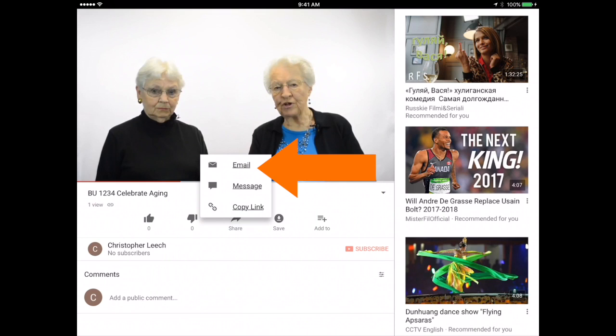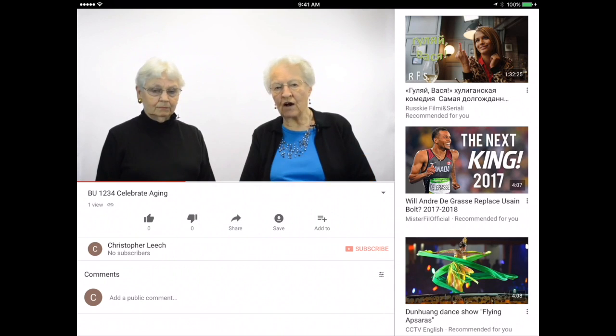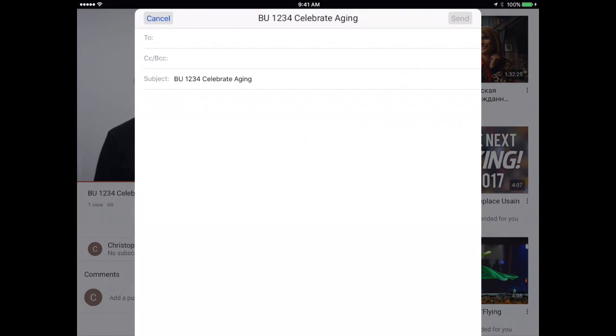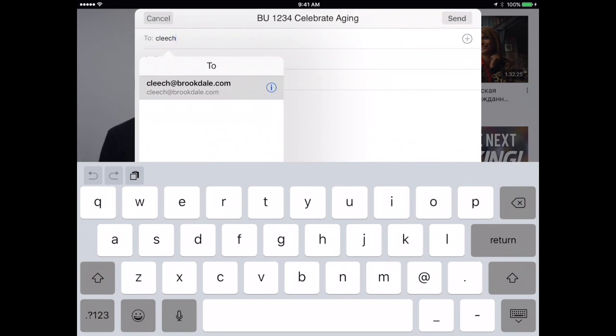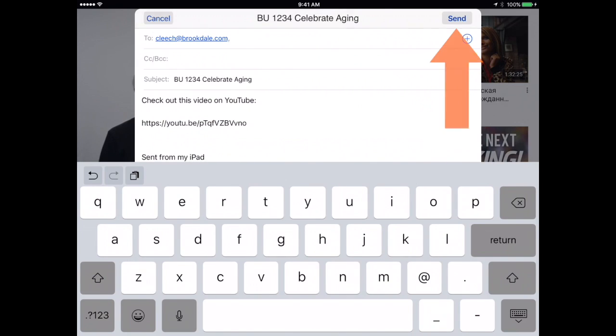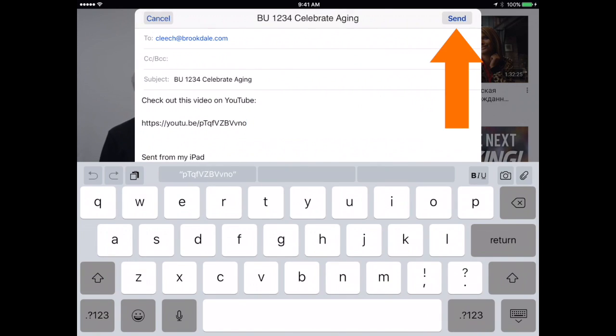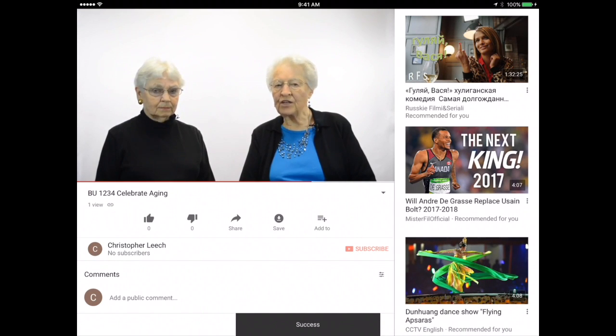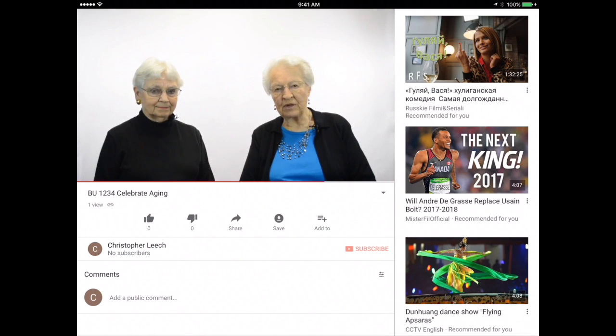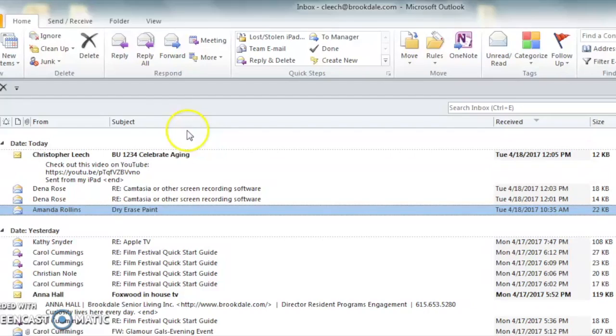Go ahead and tap email and then enter in your Brookdale email address and then tap send at the top right. Then go to your Brookdale Outlook email account and find the email that you sent to yourself.